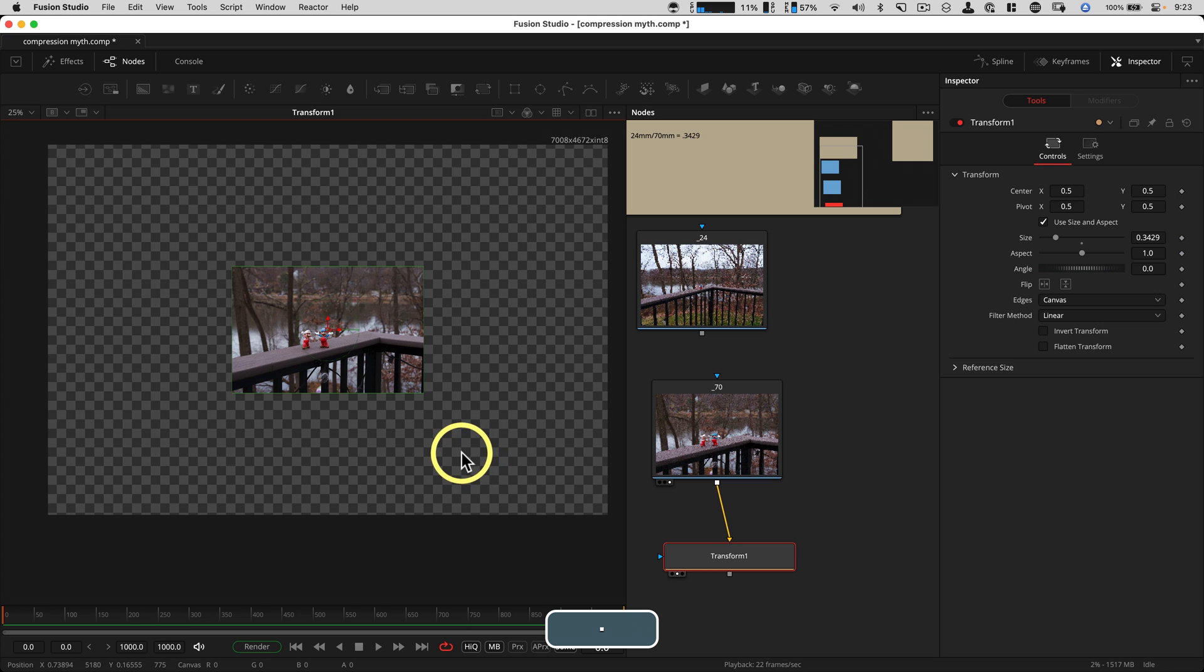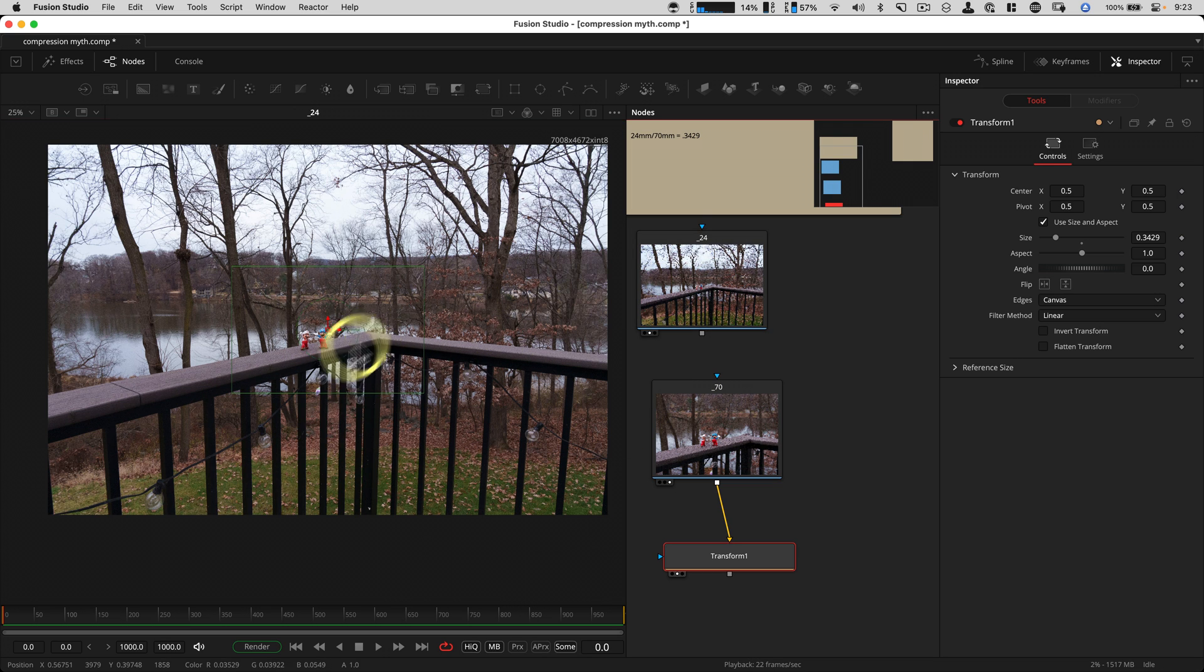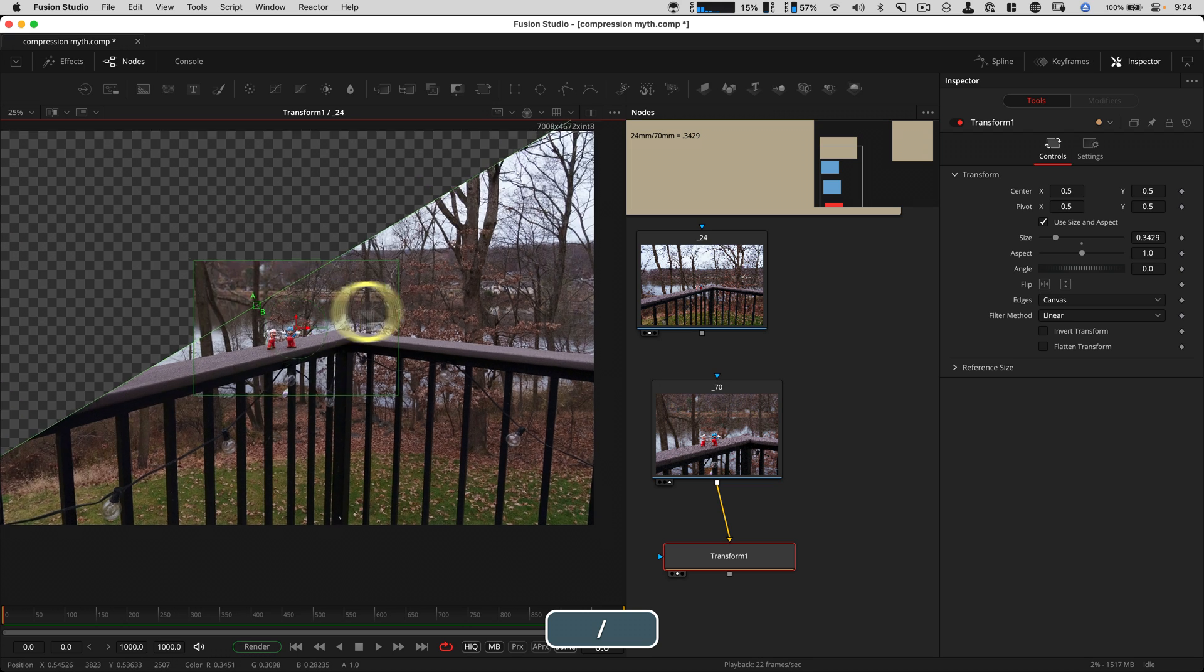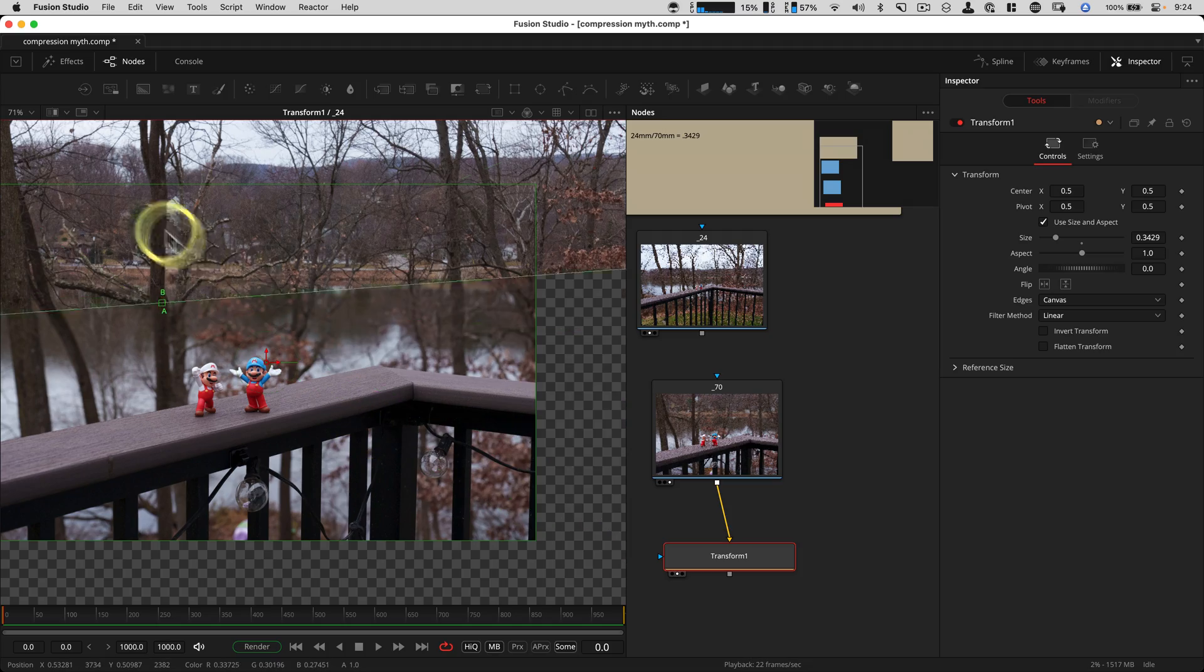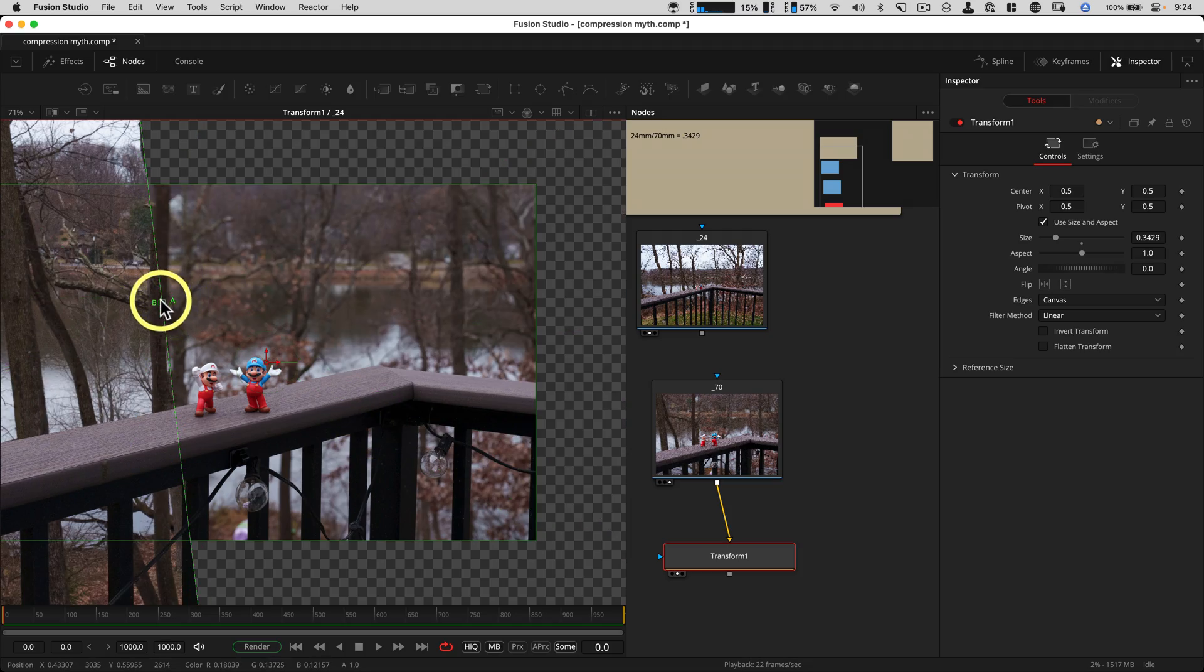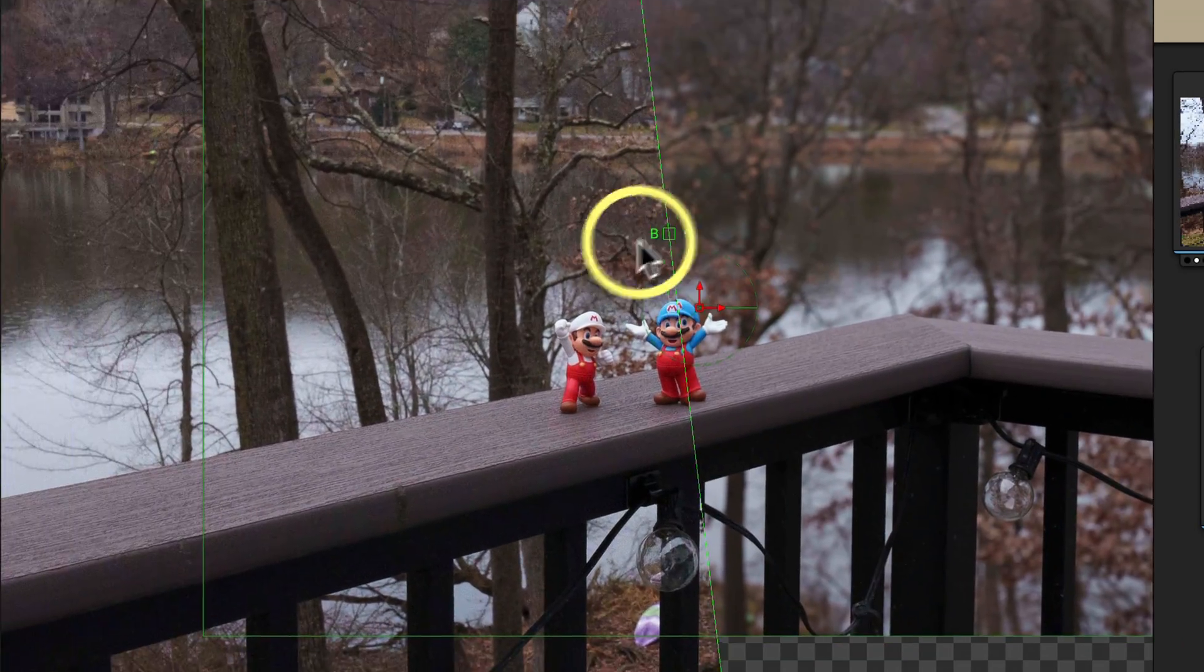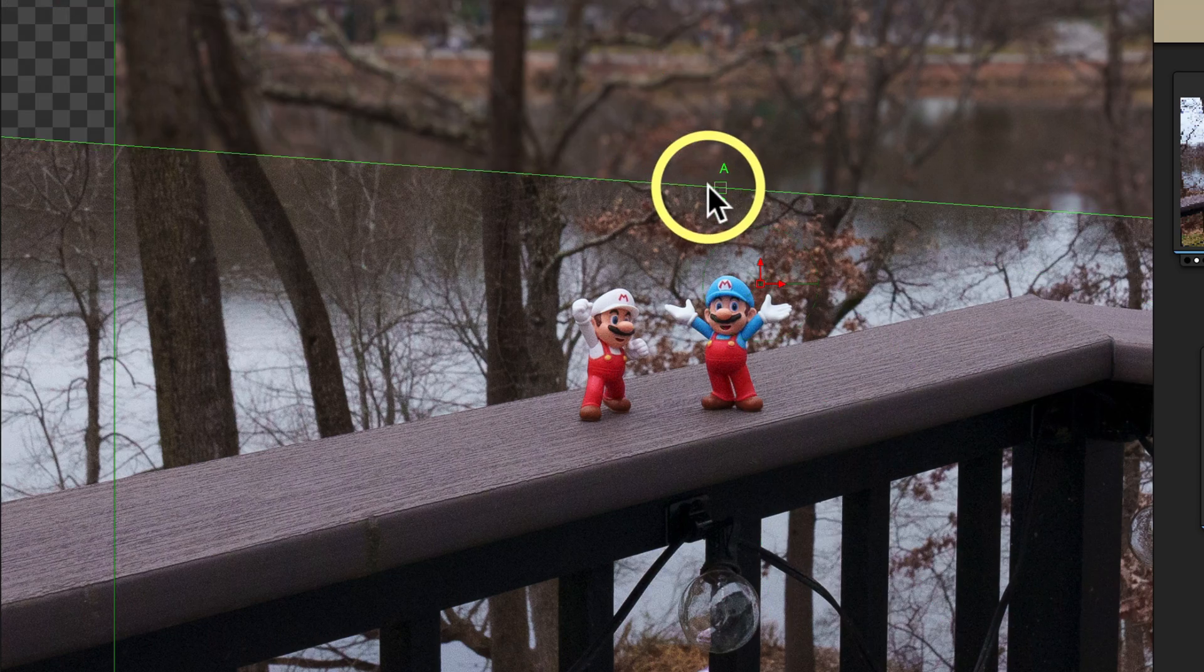Let's switch to the B buffer, doing that with a period. And let's load the 24 millimeter shot in there. And we're using the slash key to compare the two. Zooming in here. And now we've basically taken the 70 millimeter shot, scaled it down.